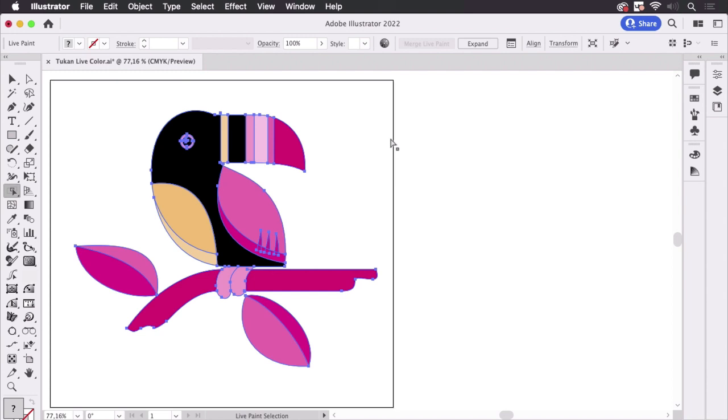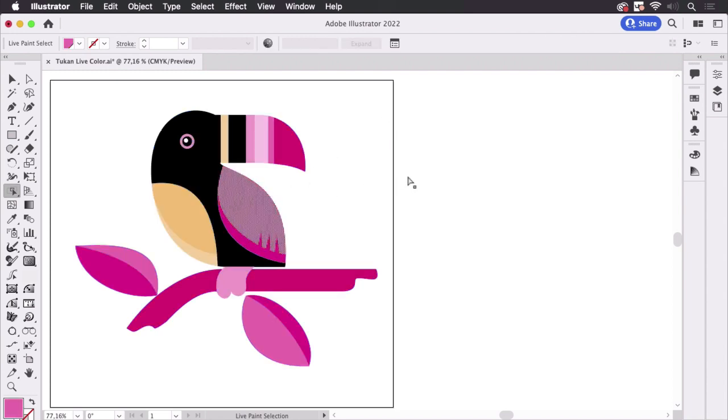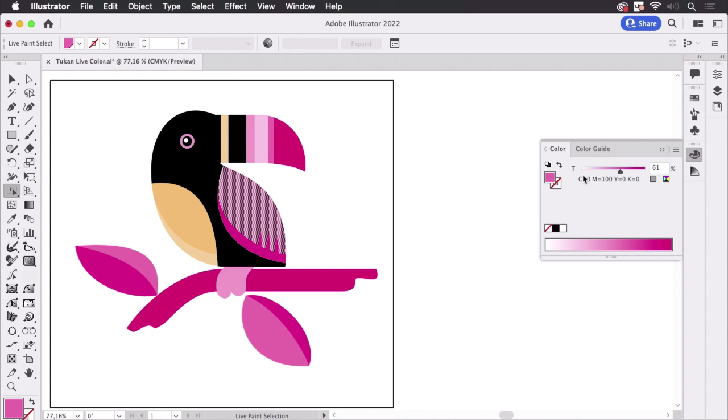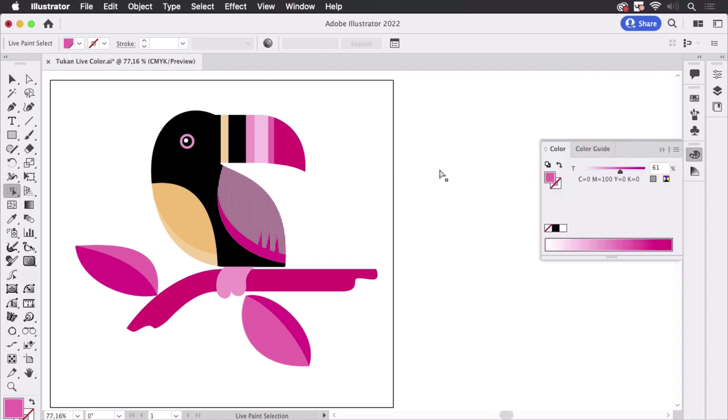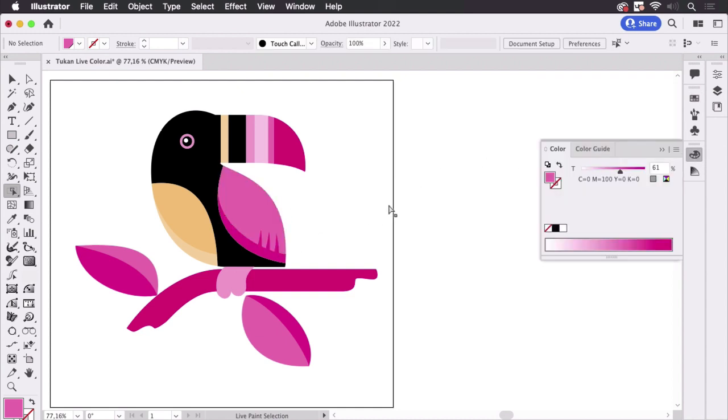I'm just going to select this one. And then let's go into the color panel. And there you see it, it's a tint. So we have the swatches in here. And there you see these two are global swatches and then Illustrator makes a tint from that in order to achieve that contrast.